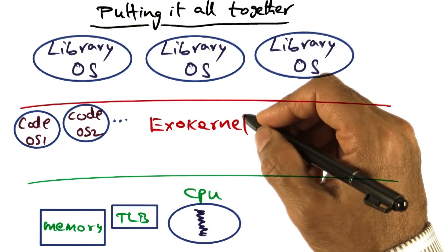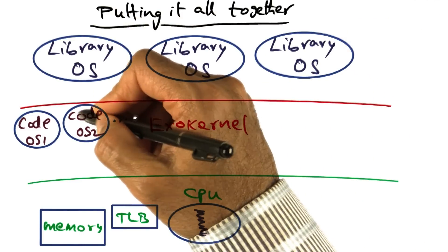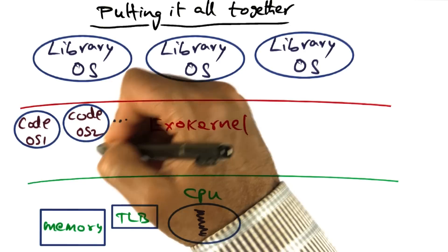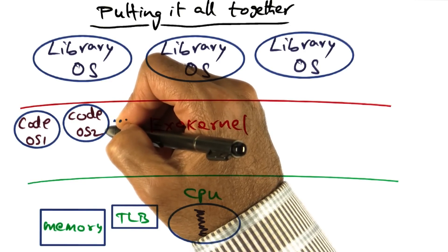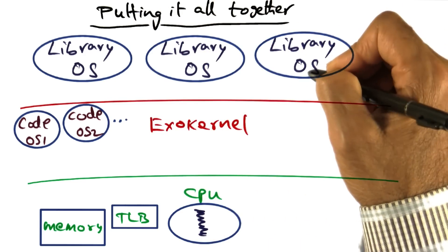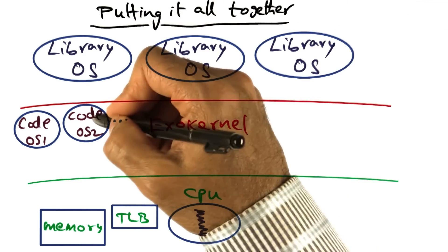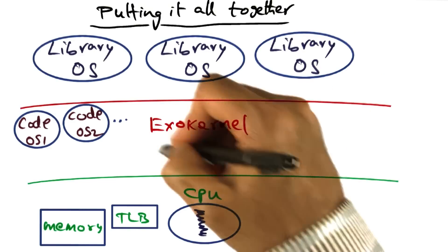So one of the hooks for getting good performance is what I mentioned earlier, and that is code that are performance critical for a library operating system is something that can be downloaded securely into the exokernel.